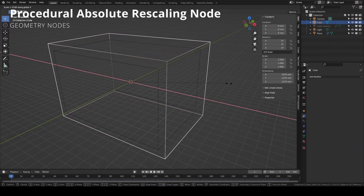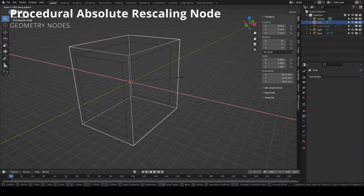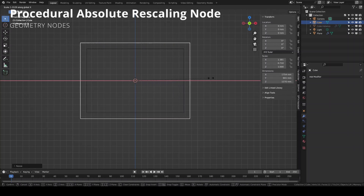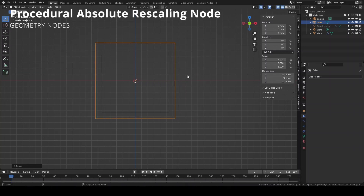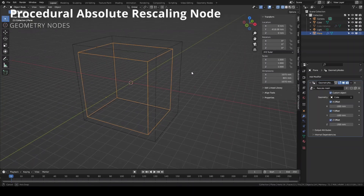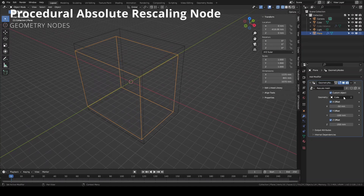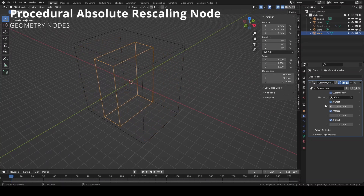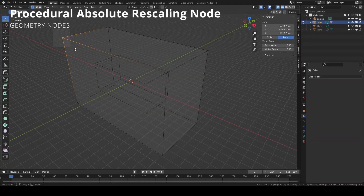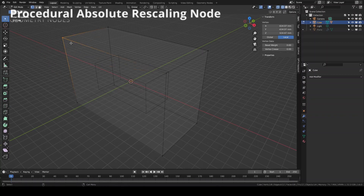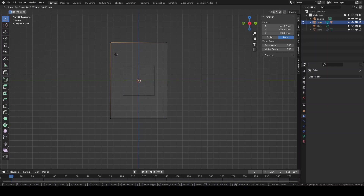Welcome back guys on my channel. How many times have you wanted to scale your object using the unit measure and not the proportional scale used by Blender? In this video I'm going to show you how to create a Geometry Nodes modifier to scale your object by an absolute value in your unit measure and not the relative scale. So let's get started.